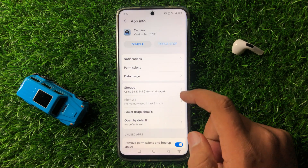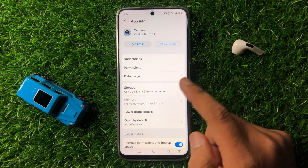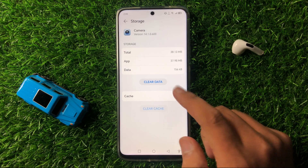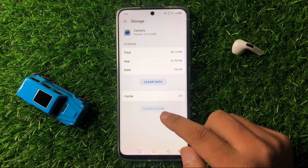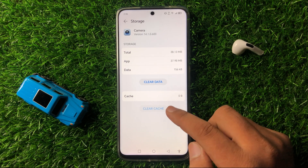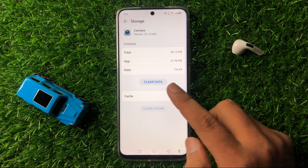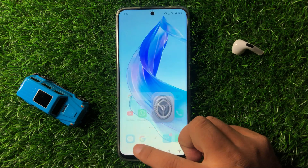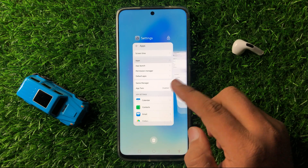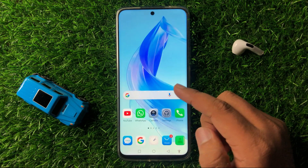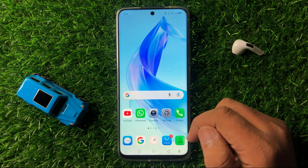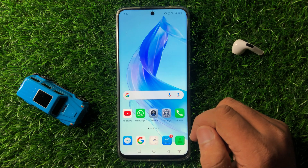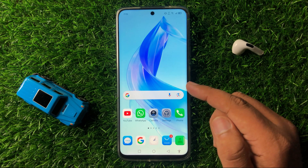After that, tap on Storage and clear the cache memory of the camera by tapping Clear Cache. The cache memory will be cleared and the camera should start working properly. If you are still facing the issue, try updating your mobile software.